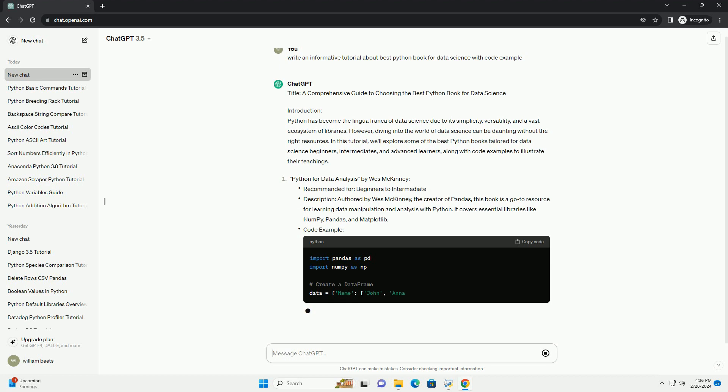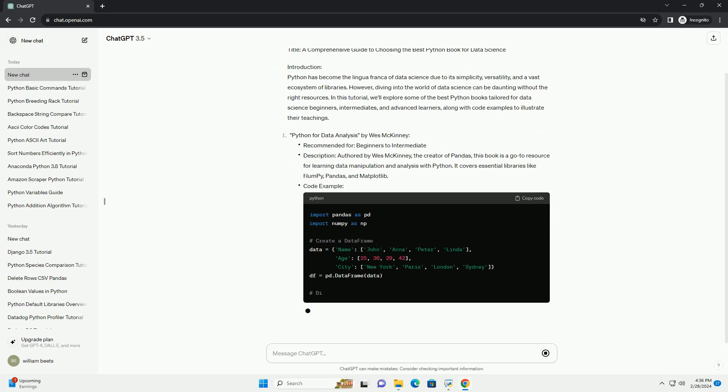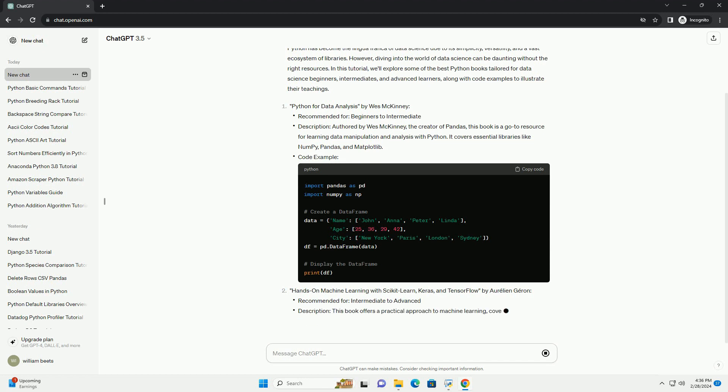Python for Data Analysis by Wes McKinney. Hands-on Machine Learning with Scikit-Learn, Keras, and TensorFlow by Aurelian Jaron. Python Data Science Handbook by Jake Vanderplass.